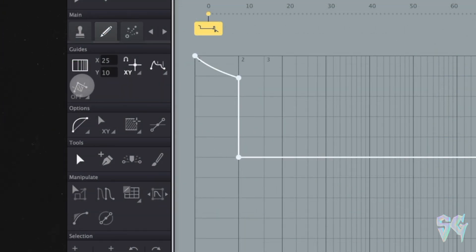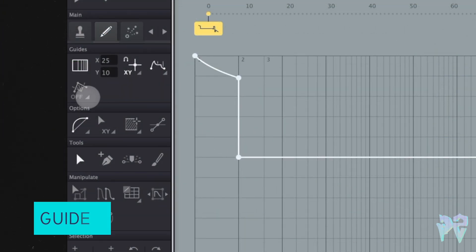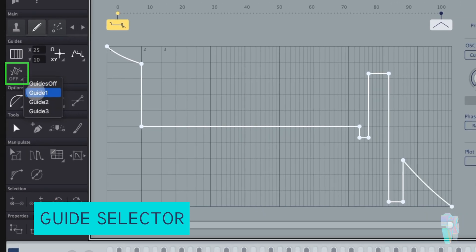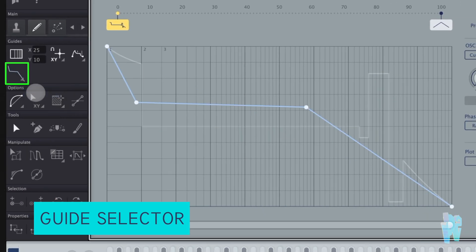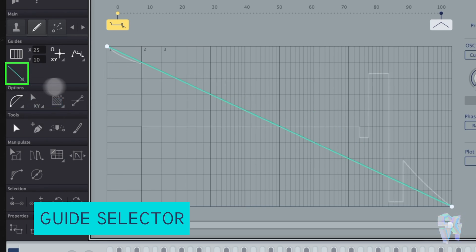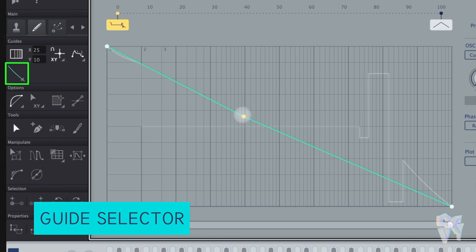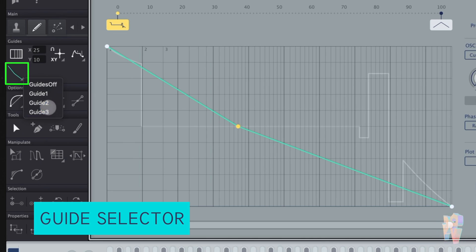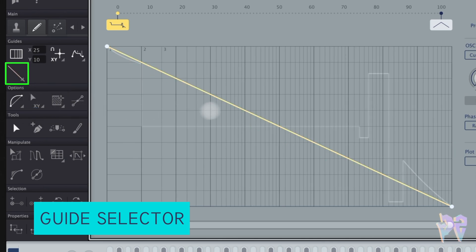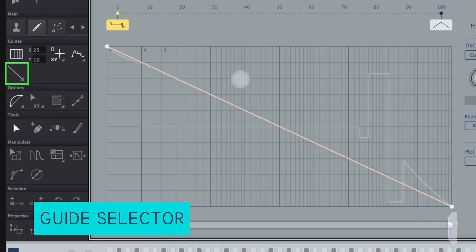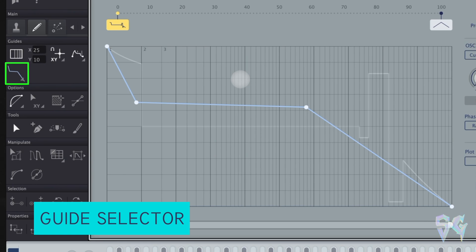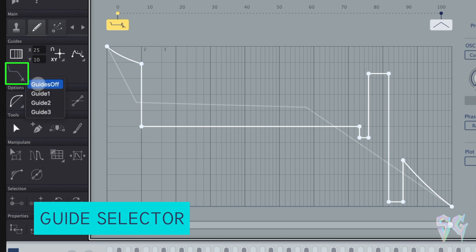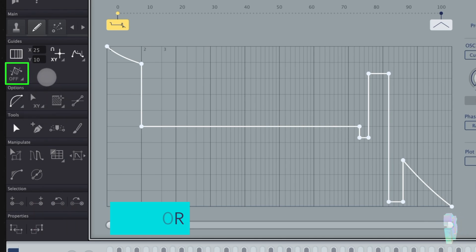Under that, you have a guide selector. The guides are off, as you can see here, but you can also change them to one. If you change it to one, you'll notice that it's color coded in blue. If you were to go to guide two, you have this green option. You also have the guide three, which is a salmon color. And then when you want to go back to the regular curve editing, you can turn the guides off. Alternatively, you could also press G on the keyboard to cycle through.